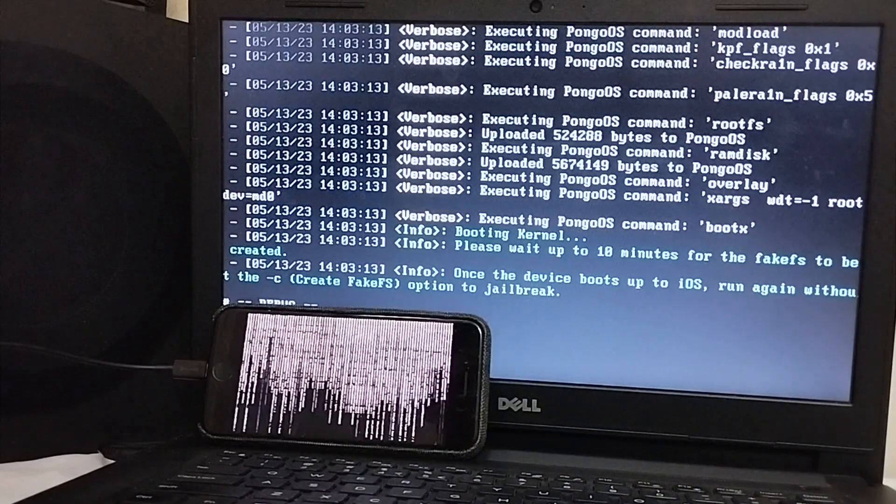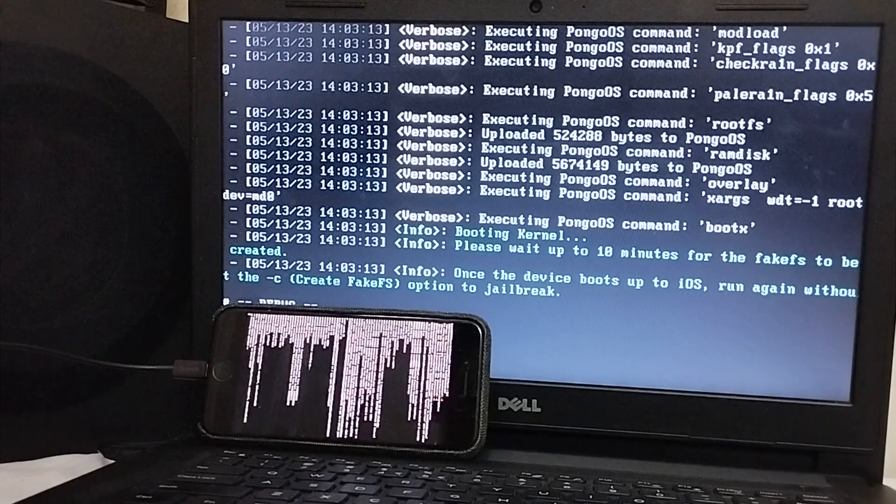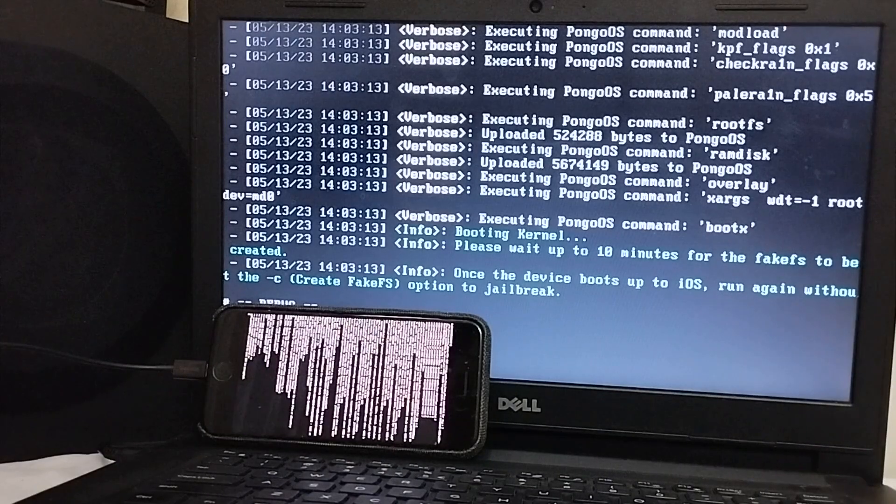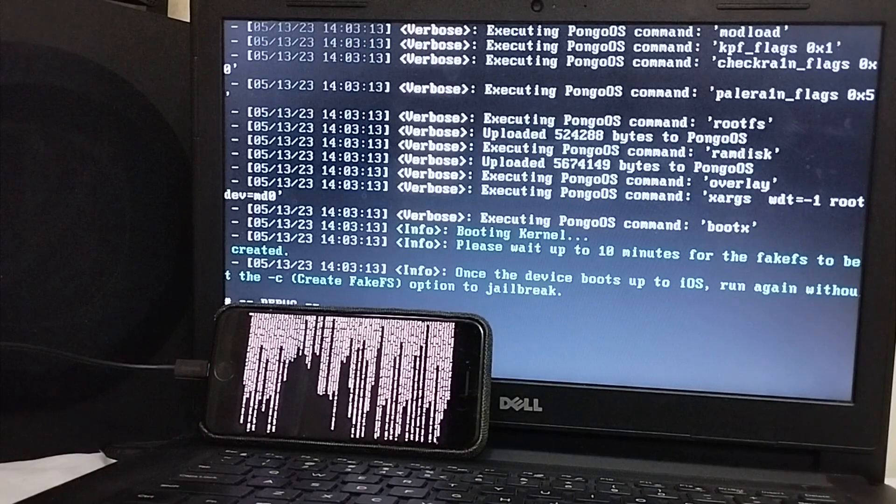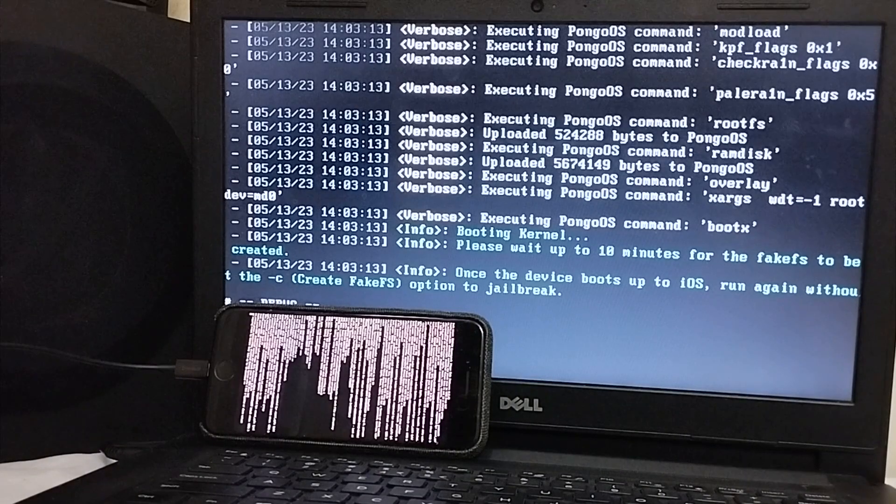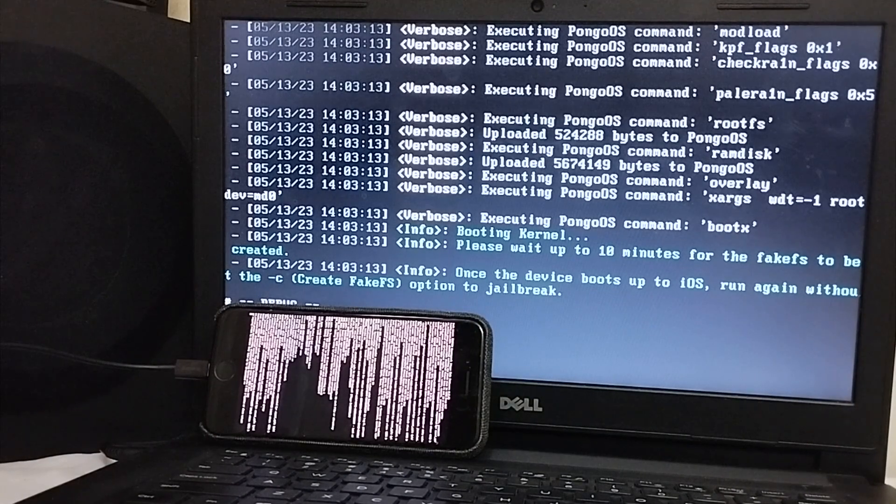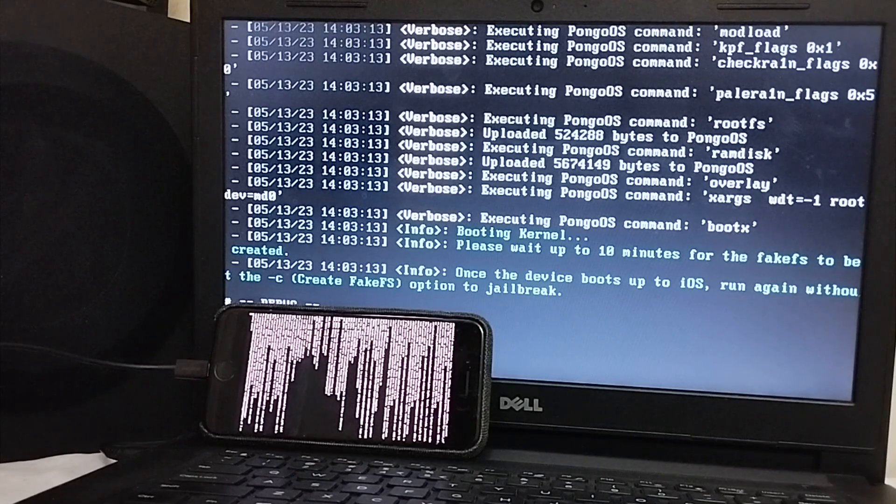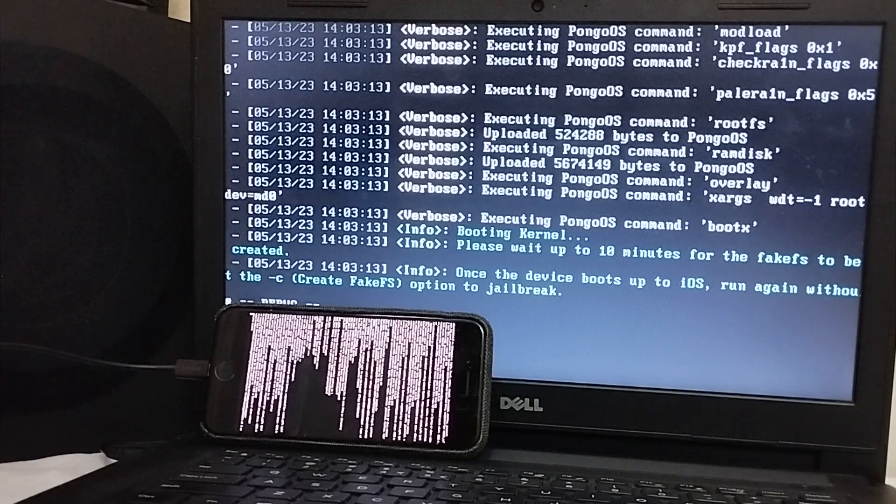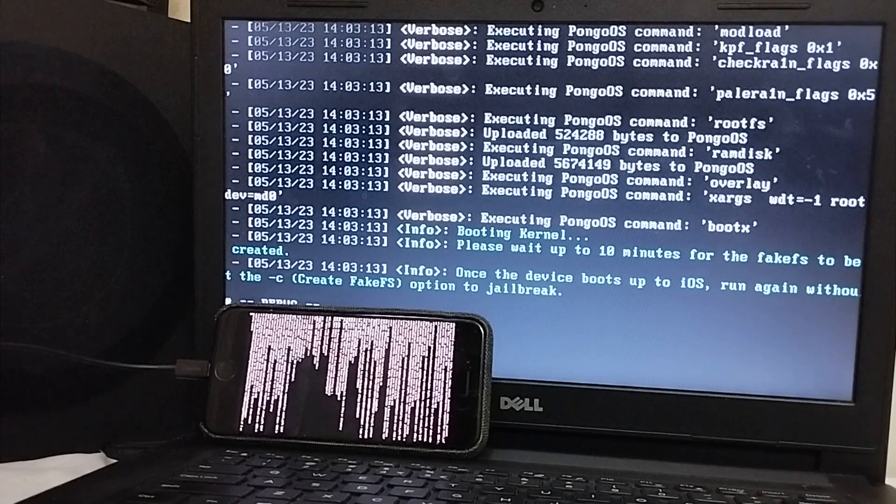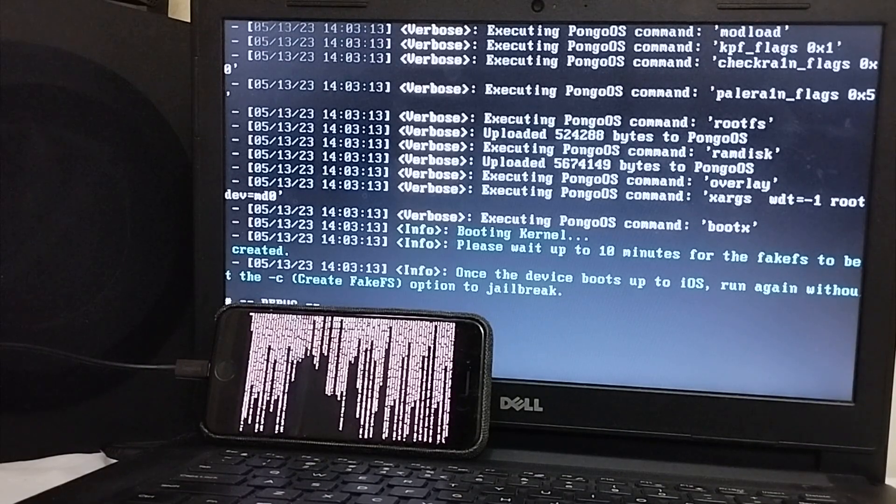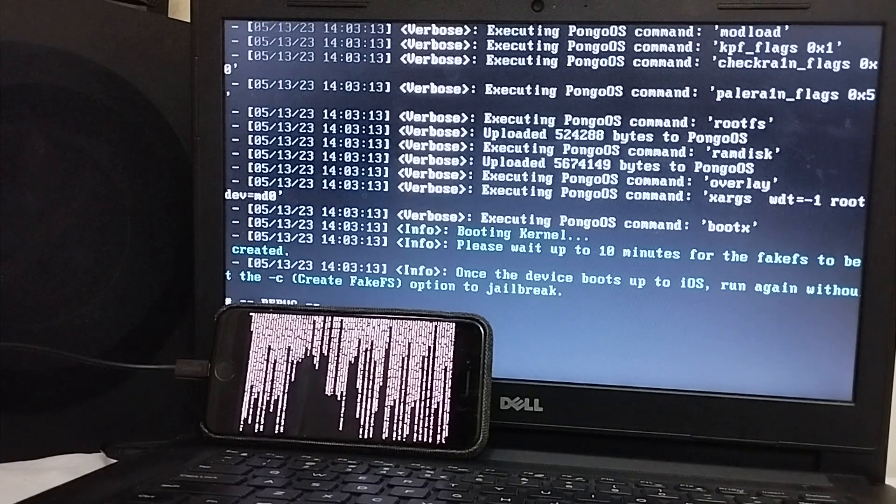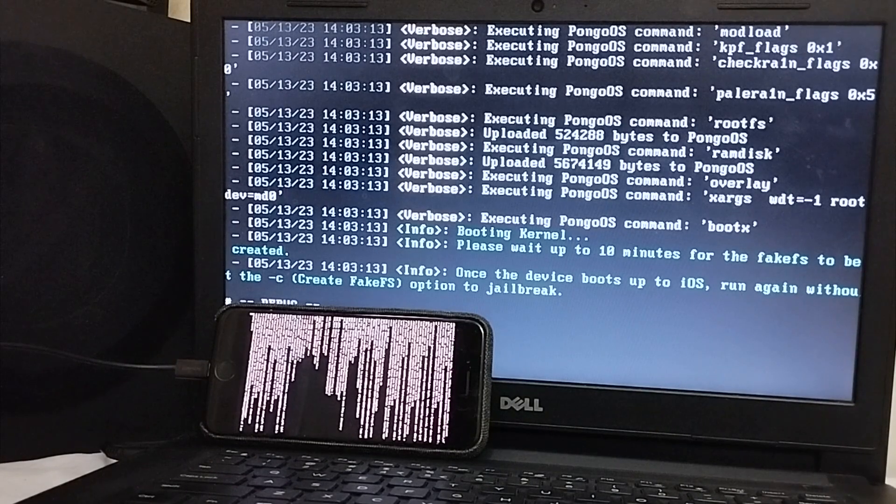This process can take about 10 minutes because it has to create the fakeFS or the bindFS. Also, if you are using an A9 or lower device, you may get stuck at the Checkra1n OS shell on your device. Leave your device there, Control C on your computer, type exit and then rerun the jailbreak. And then your device will get out of the stuck from the Checkra1n OS and the process will run normally.